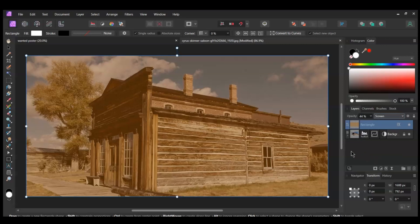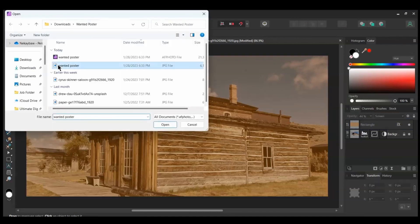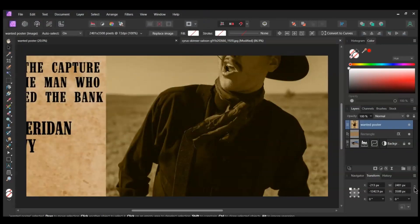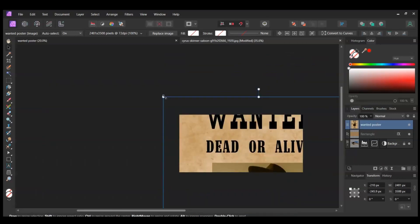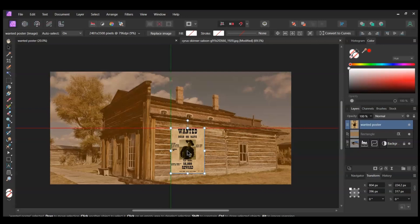Once you've done that, go to File > Open. Select the poster image and drag it onto the document. In the Transform panel, turn on the Lock Aspect Ratio. Now grab the Move tool and resize the image, making it smaller. Place the poster on the side of the saloon's building where you see it on the screen.